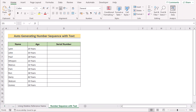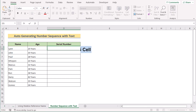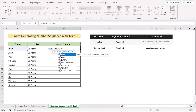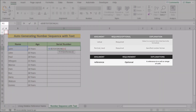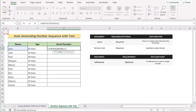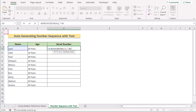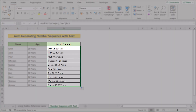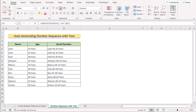In our last method, we want to auto-generate a number sequence with text. We'll use a combination of the TEXT and ROW functions. Go to D5 and enter the B5 cell reference with an ampersand operator, then use the TEXT function — for the value argument, use the ROW function referencing A1, and for the format argument, enter double zero. Add another ampersand and reference C5 for the second value. Hit Enter to get the result, then copy the formula down to get an auto-generated number sequence with detailed text labels.